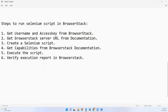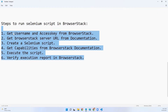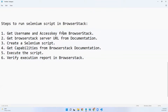Hello all, welcome to my channel. This is Samanth, and in this video I will explain how to run a Selenium WebDriver JS script in BrowserStack. For this we will follow all these six steps. In step one we will get the username and access key from BrowserStack, then get the BrowserStack URL from their documentation.